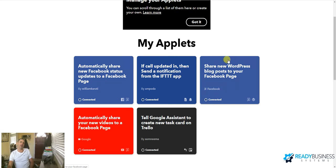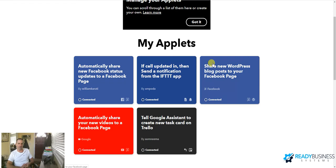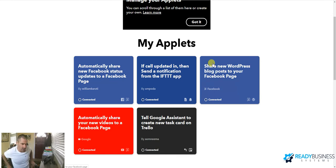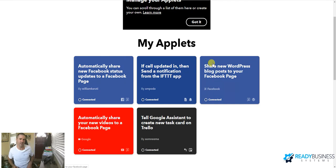Another thing, I have a search engine optimization company that does my SEO for my companies. And they, part of that is they write a blog and in order to recycle this content, when they write a blog, it automatically posts it on my Facebook page. So it automatically shares it for me. So I'm recycling that content and I don't have to think about it.